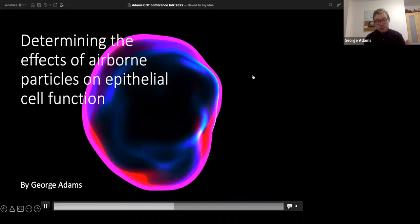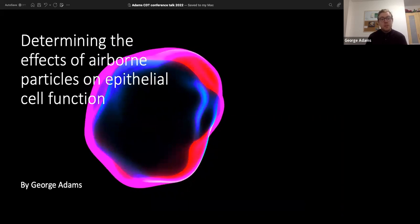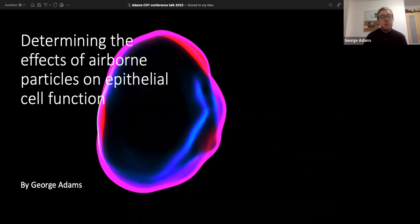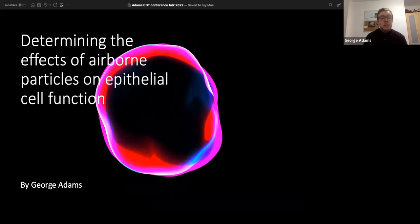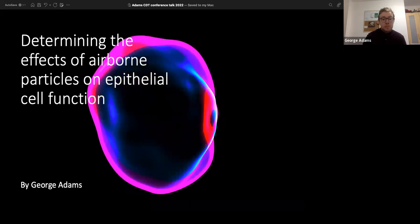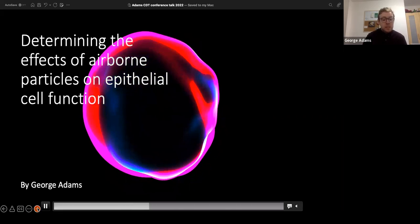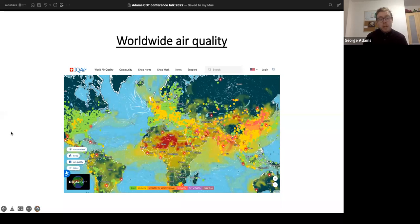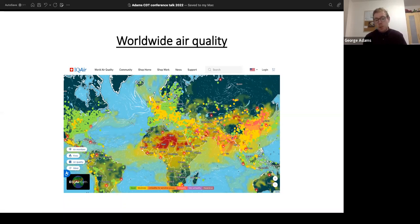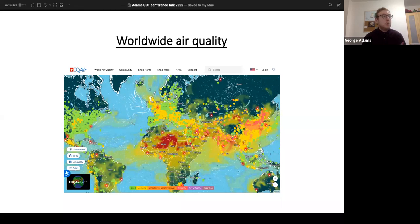My talk is about determining the effects of airborne particulates on epithelial cell function. To provide a bit of background: worldwide air quality is in some places okay, some places not, and there are different factors that can lead to poor air quality worldwide. Poor air quality itself poses several risks to human health.